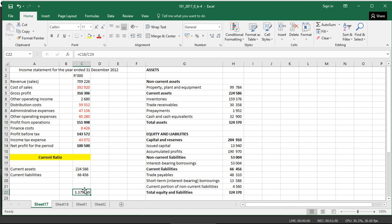But it depends from industry to industry. Usually, you will be given what the industry average is, and what the company hopes to achieve, or what the minimum ratio needs to be. Here, we have a very high ratio of current assets to current liabilities, and that is what we are looking at.